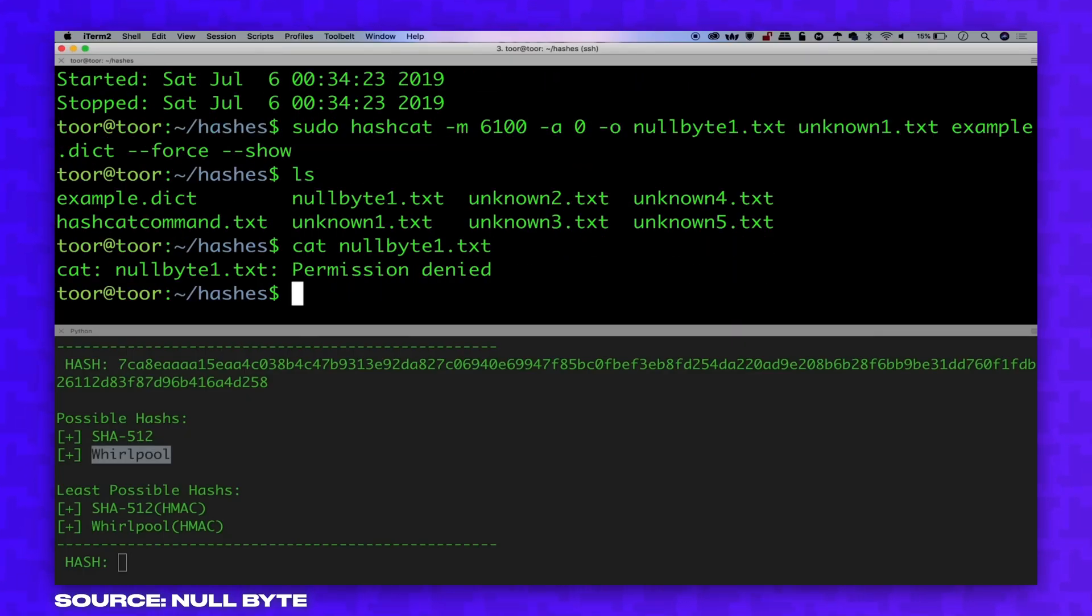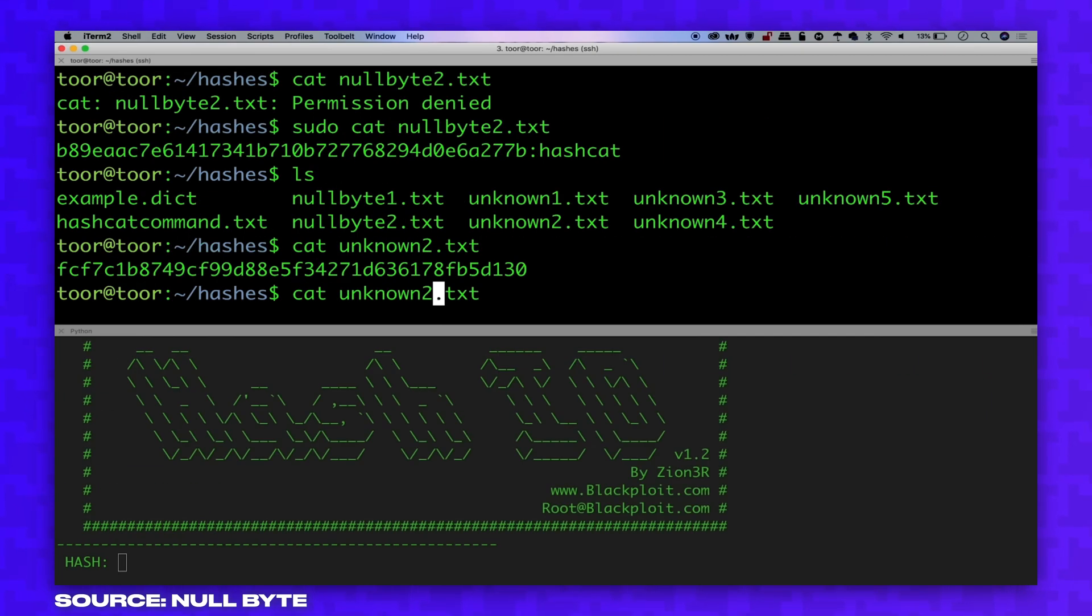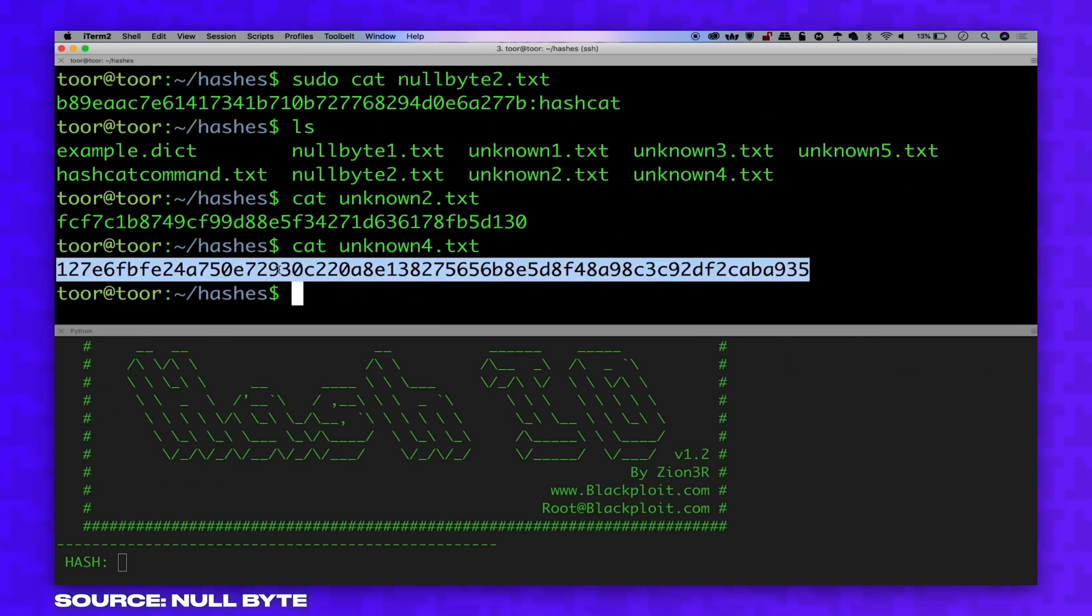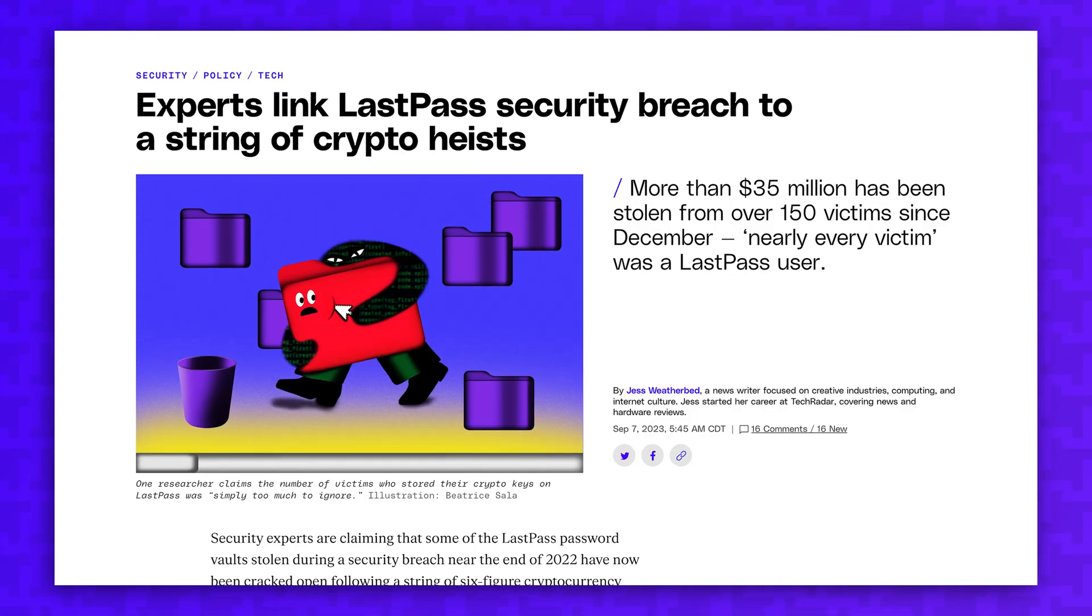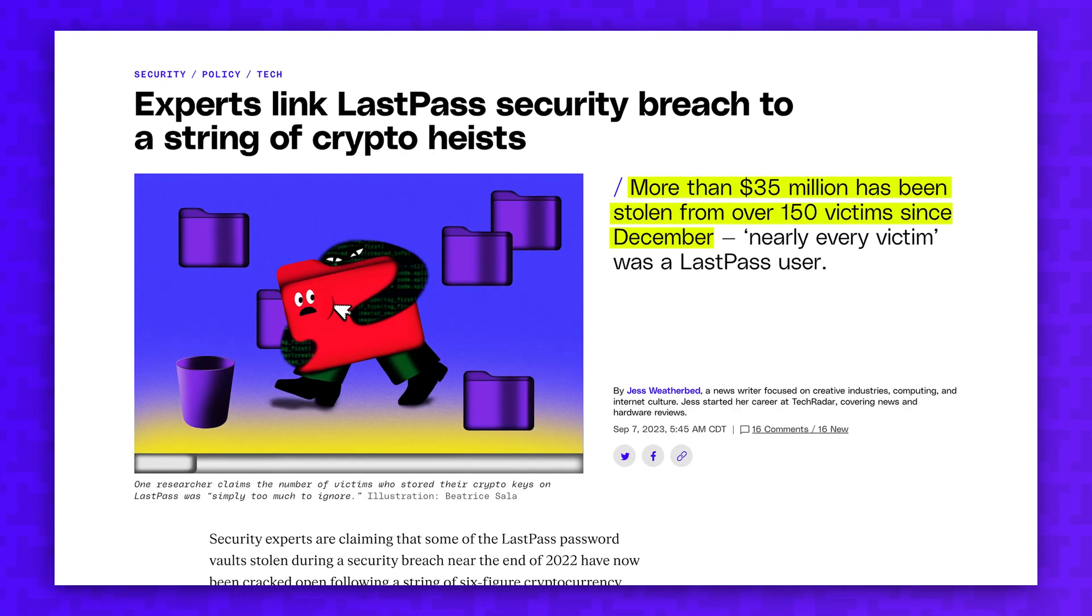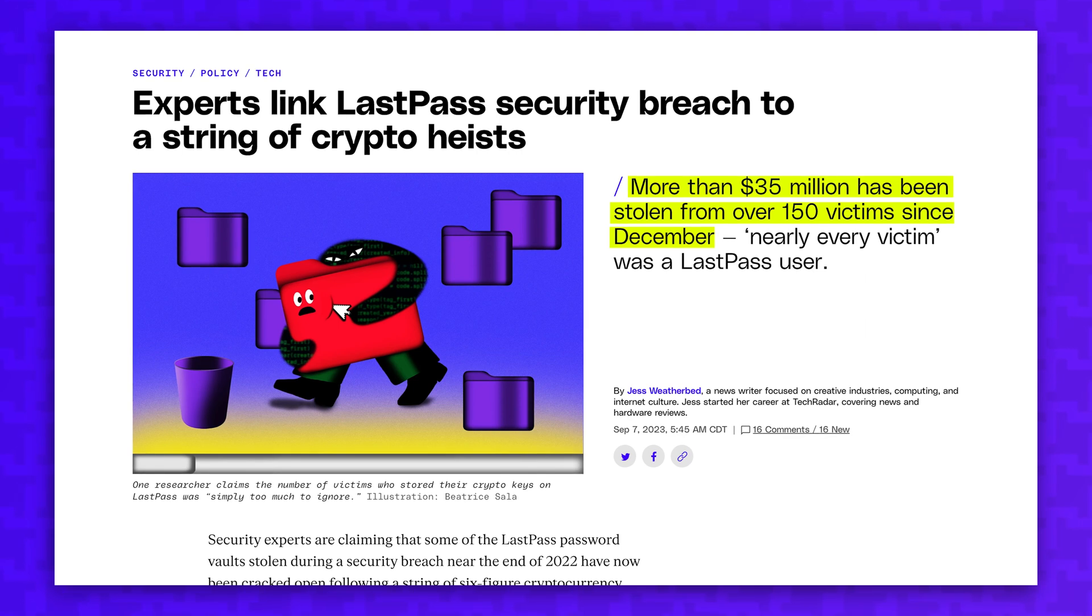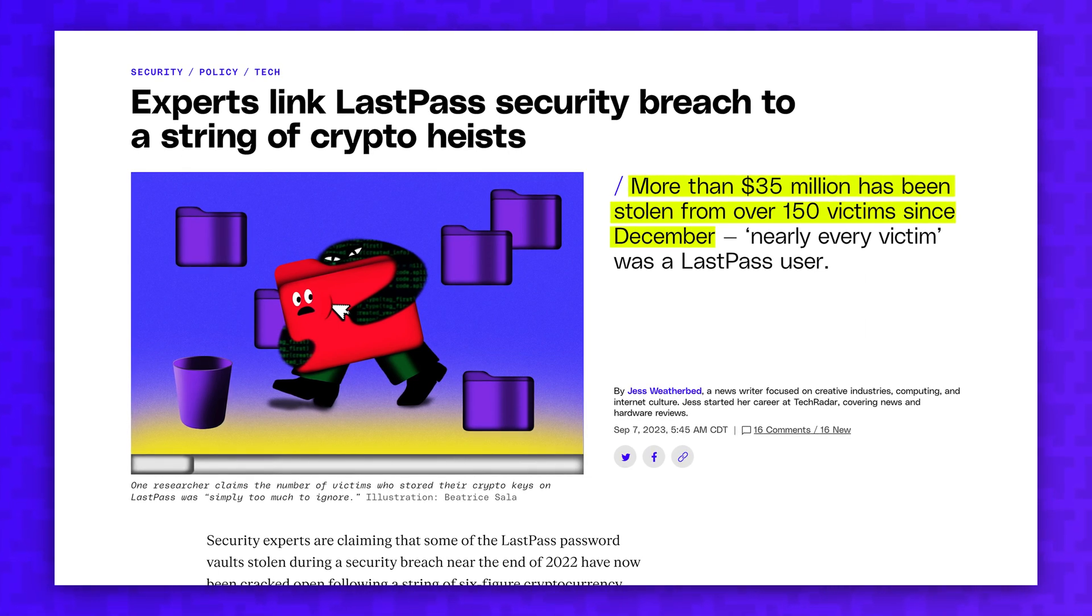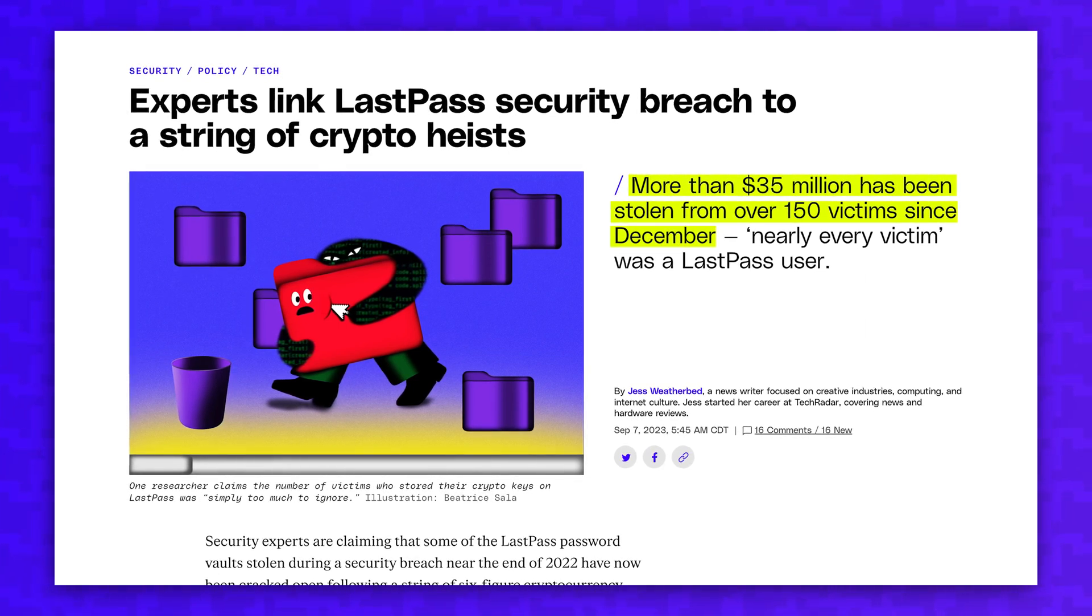Hackers would still have to guess each user's master password to gain access to their vault, but since they're able to access the vault files directly, they can try as many passwords as they want offline and bypass any two-factor authentication that the user may have set up. A potential link was made between this data breach and over $35 million in stolen cryptocurrency. So it looks like these vaults are starting to get cracked.